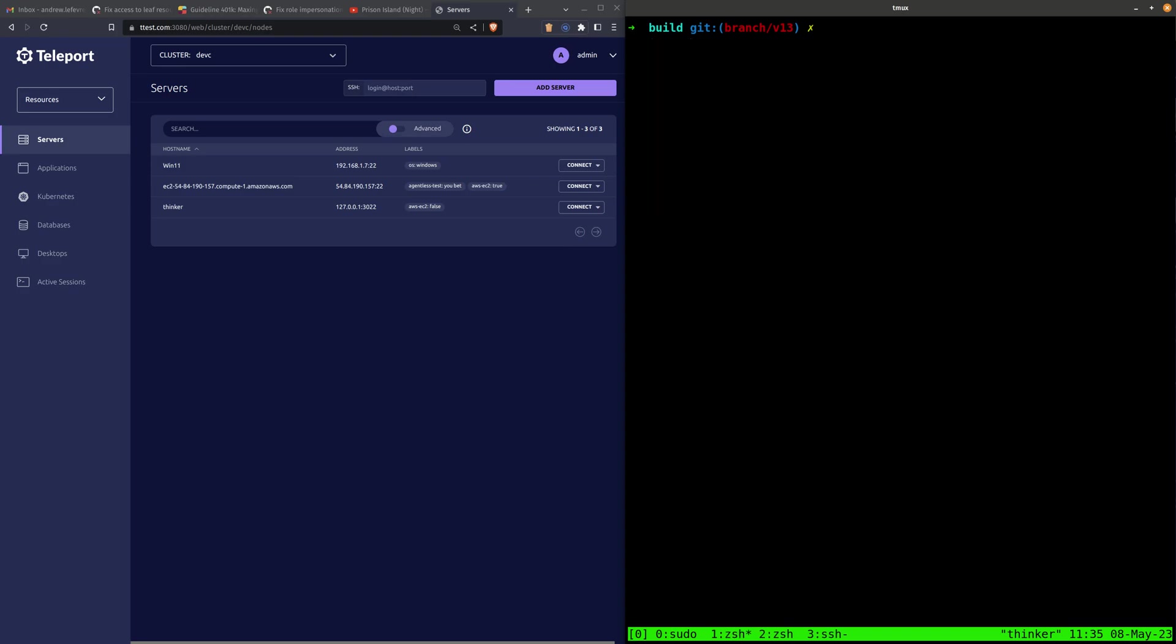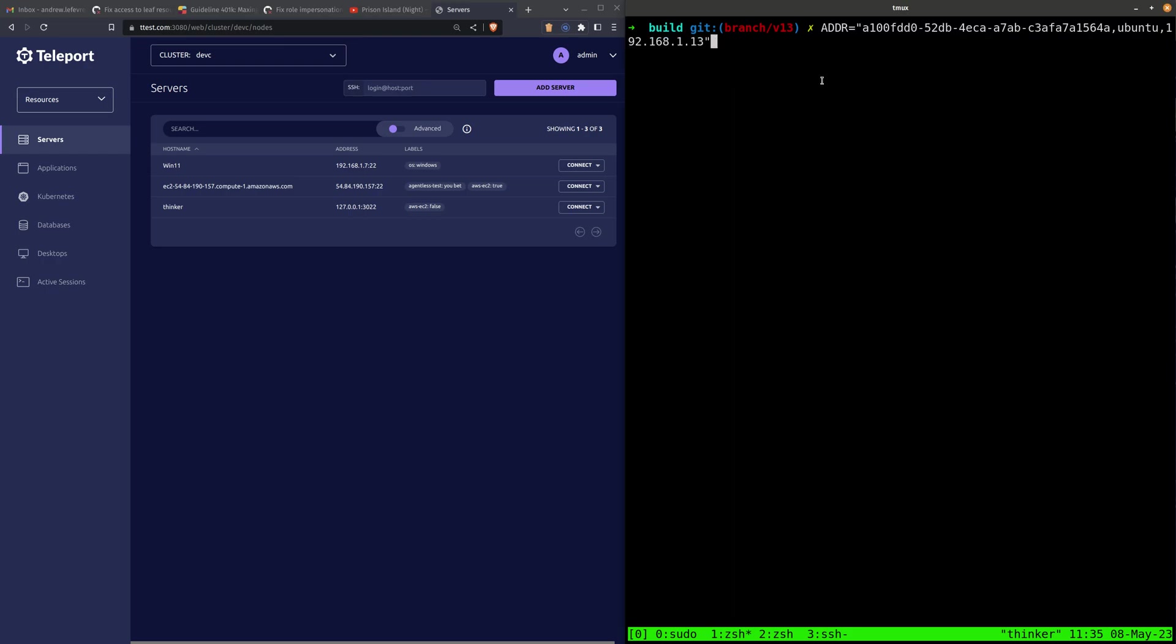Alright, it's registered. So now I need to create a host certificate for this OpenSSH node that Teleport will trust.